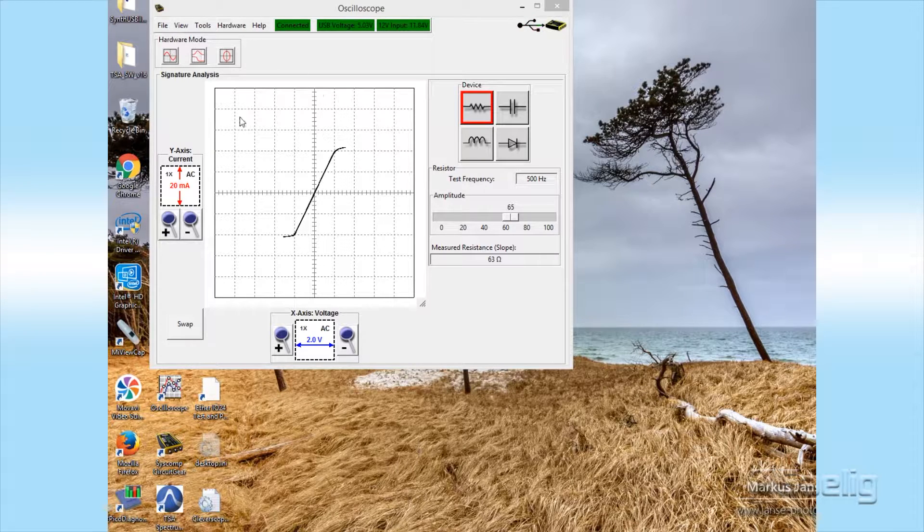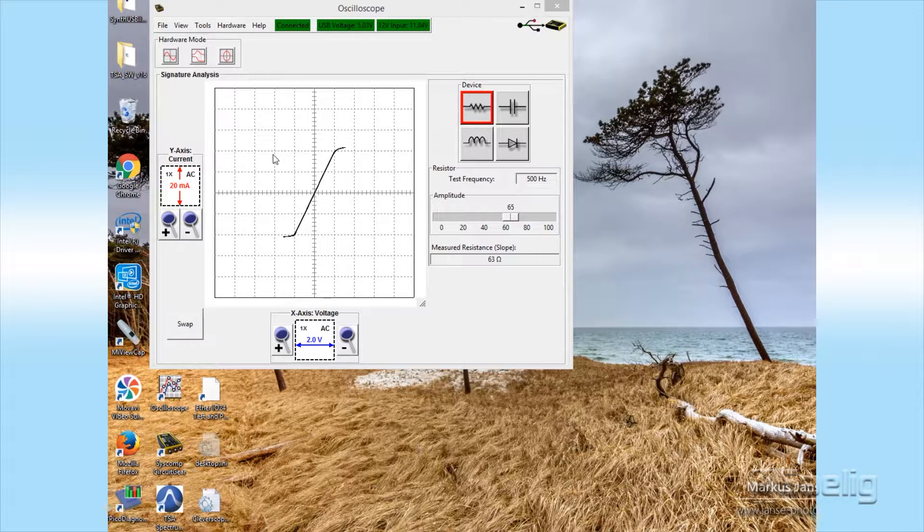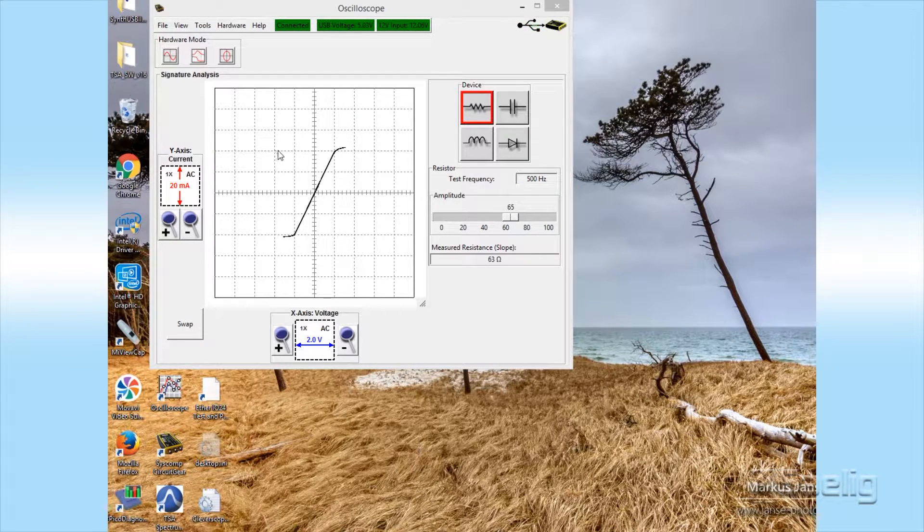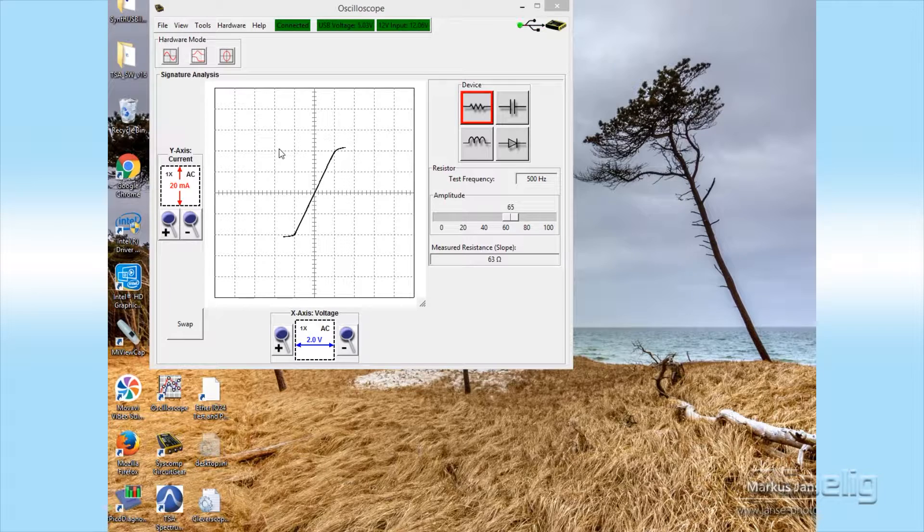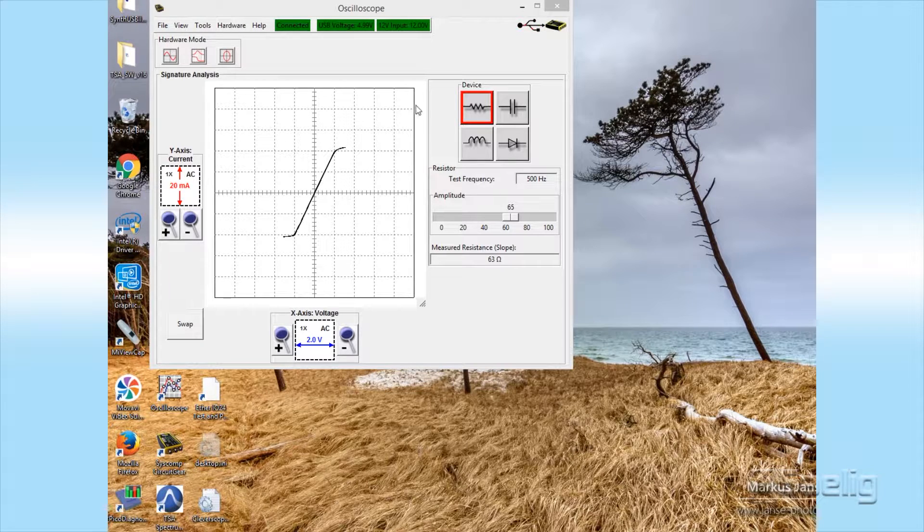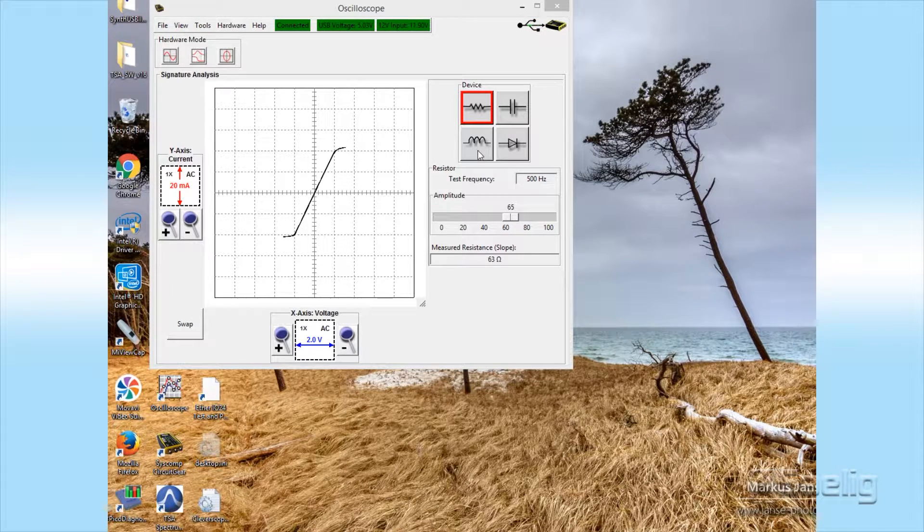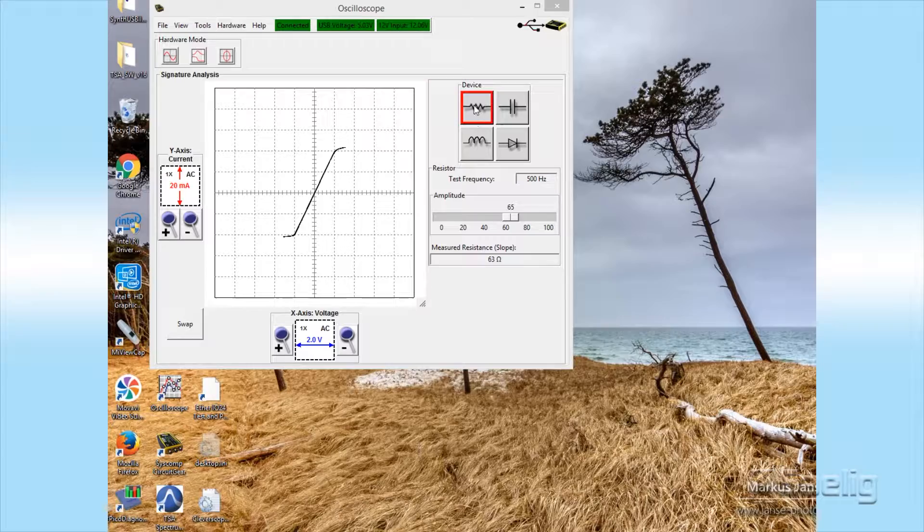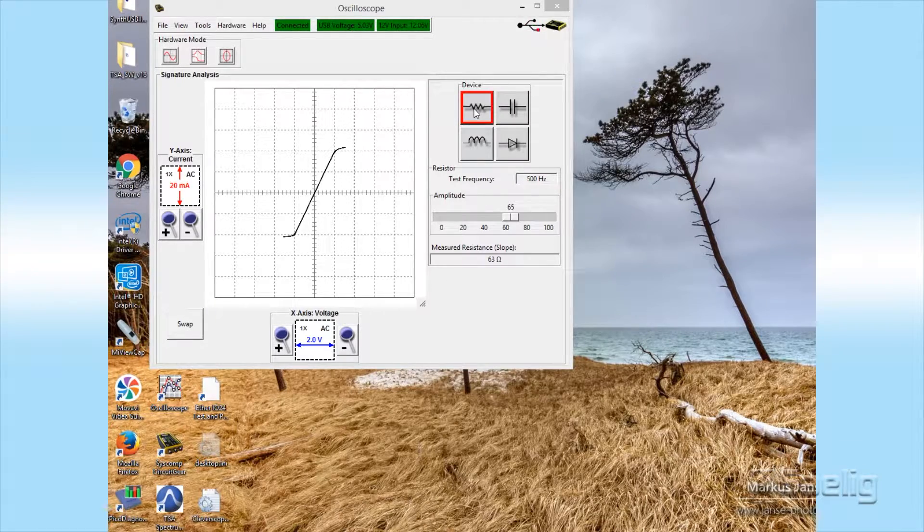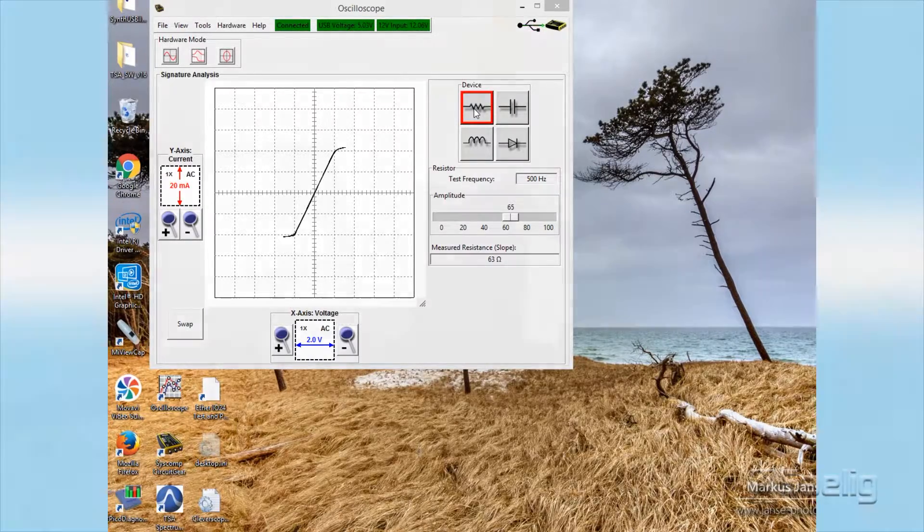It's kind of like an XY plot sort of thing, and it's got four large buttons over here for selecting what kind of device you're looking at.